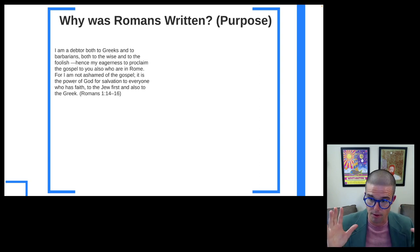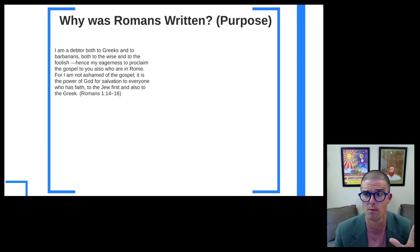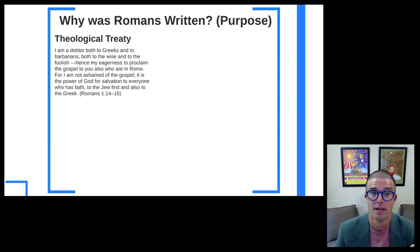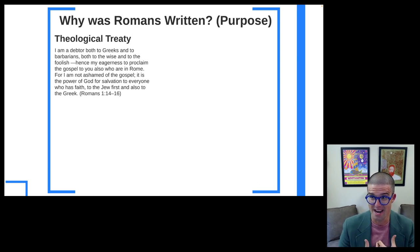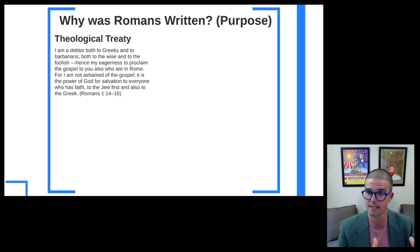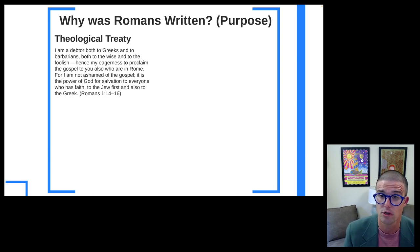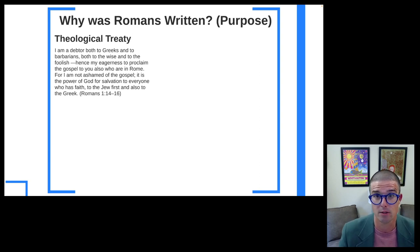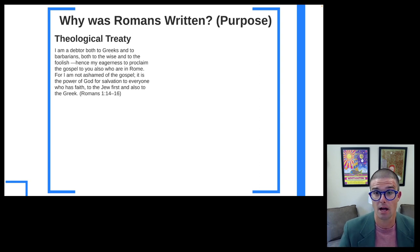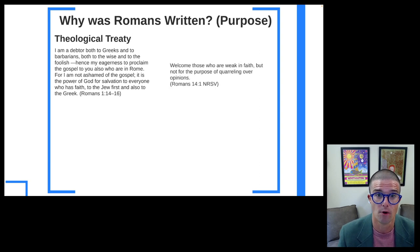For those who put the most weight on these verses, they're going to say Paul is writing Romans to really lay out his gospel: 'I'm not ashamed of the gospel, and now I'm going to tell you what my gospel is.' For those that emphasize these verses, Romans is really a theological treatise that Paul writes out — a way for Paul to work out and communicate his theology, namely his gospel, in written format.